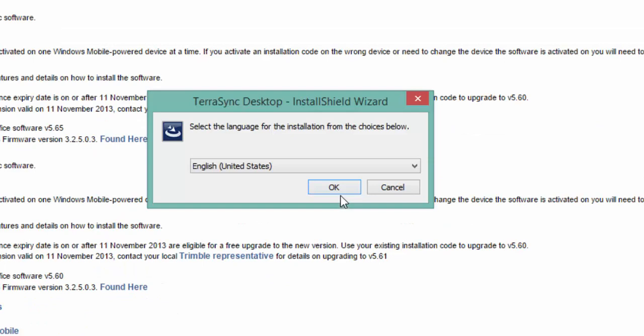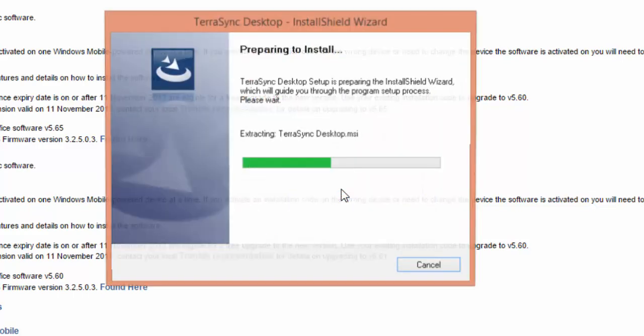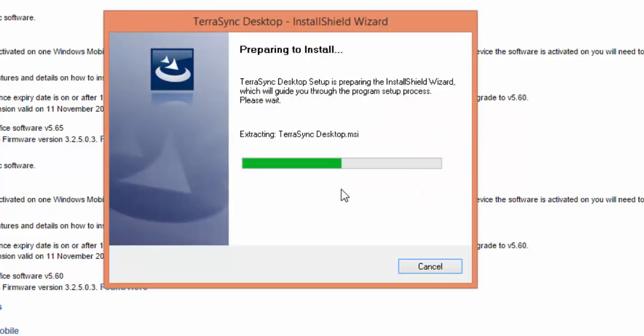Next, we're going to open up and run the executable file that would have downloaded. It's going to come up with this Install Wizard, and we're going to want to make sure that English is selected, and then click OK, and then it's going to start to download.